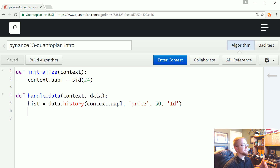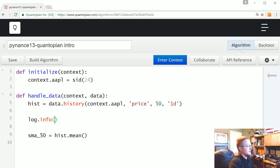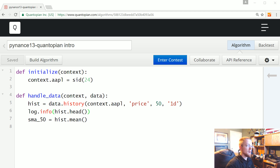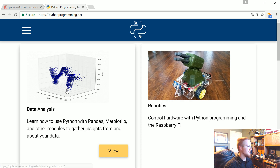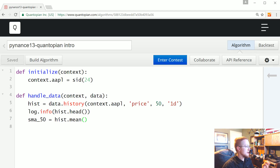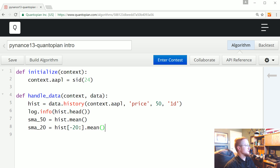From history we generate the moving averages. sma_50 equals hist.mean(), and we do a log.info on hist.head() to inspect it. History is a pandas DataFrame — if you know how to work with pandas, you'll know how to work with this data. sma_20 is hist[-20:].mean(), which takes the last 20 days of history. So we've got both simple moving averages defined and are ready to place orders.